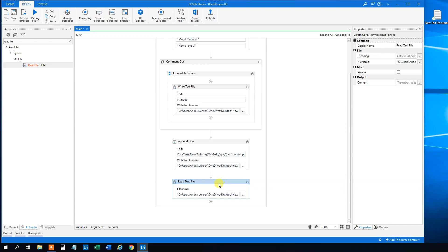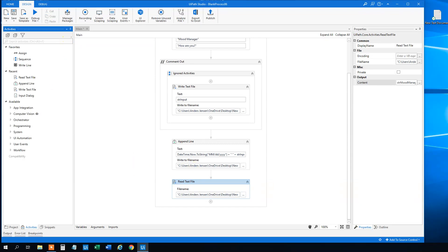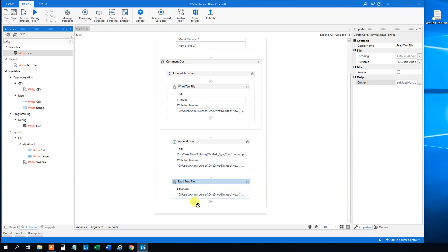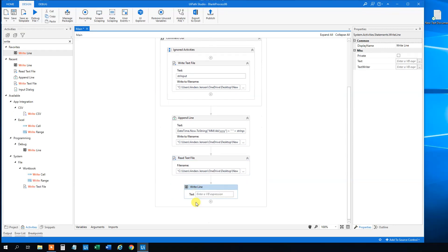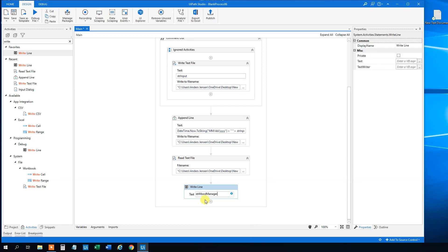And we could read it to, we should read it to an output variable. So control-K, STR mood manager. And we could display it in a message box, or we could just write out a line. So write line, but you can choose a message box as well. And then we will just write the output from up here, so STR mood manager.